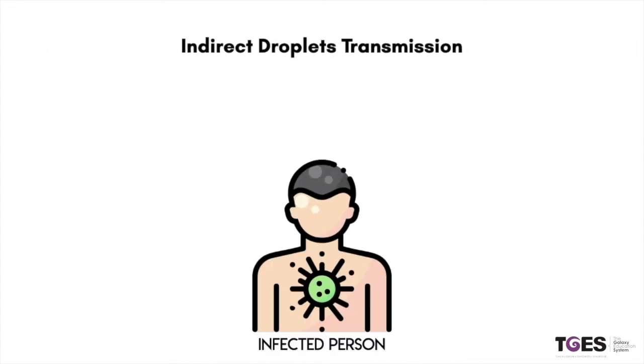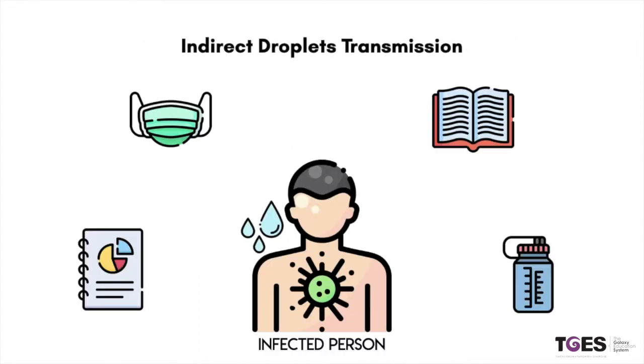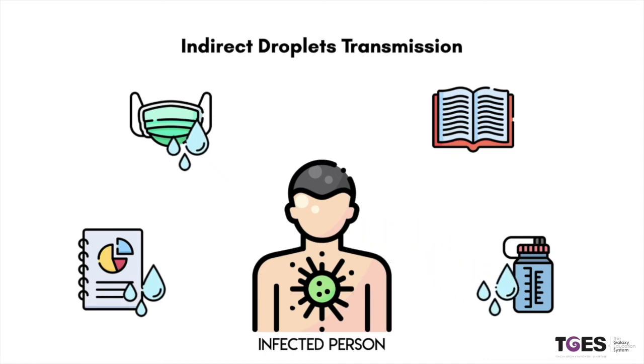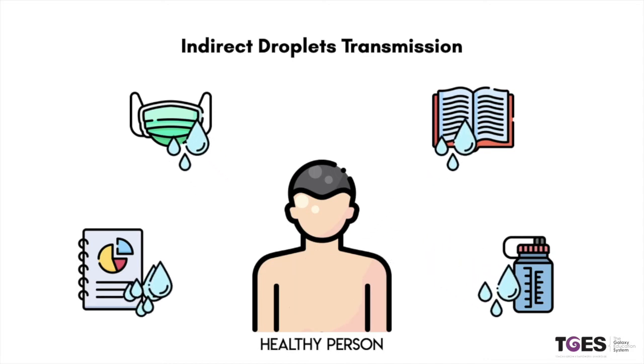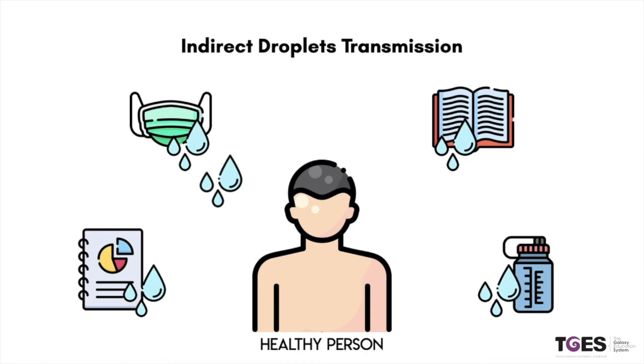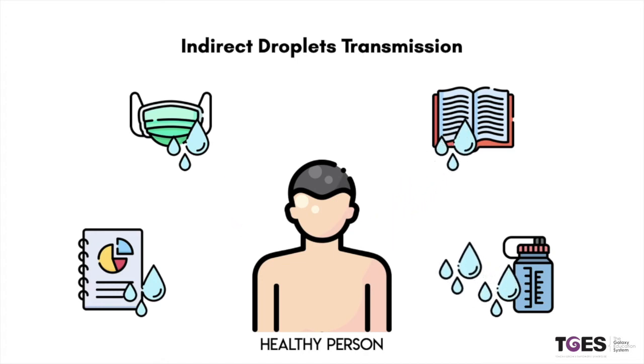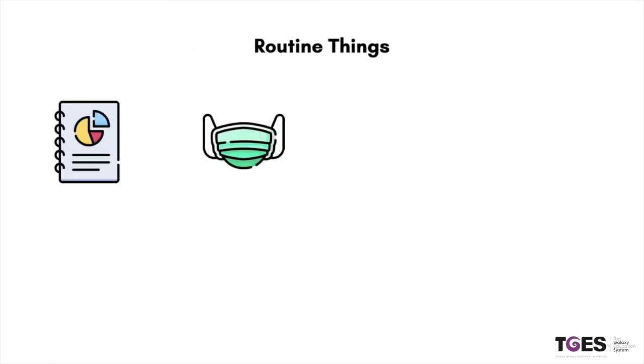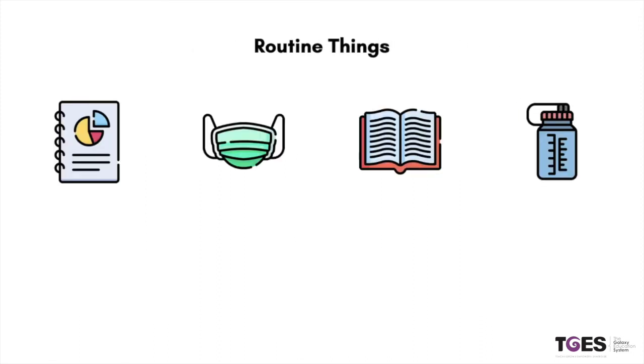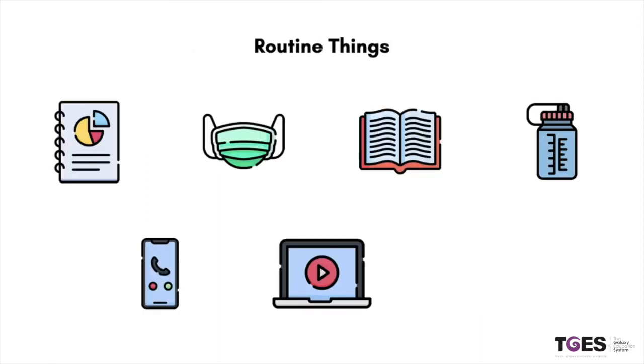The transmission may also occur through fomites in the immediate environment around the infected person. This contact with surfaces in the immediate environment or any object used by or on the infected person may cause indirect transmission. These objects could also be routine things that you may come in contact with in your everyday life.